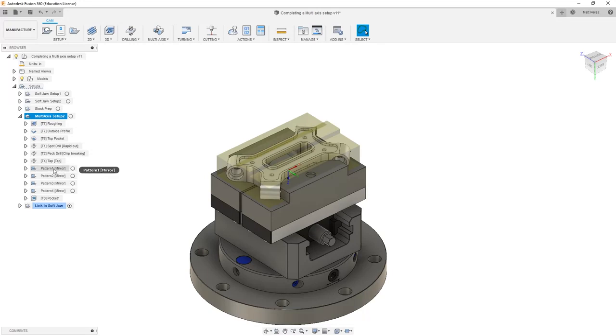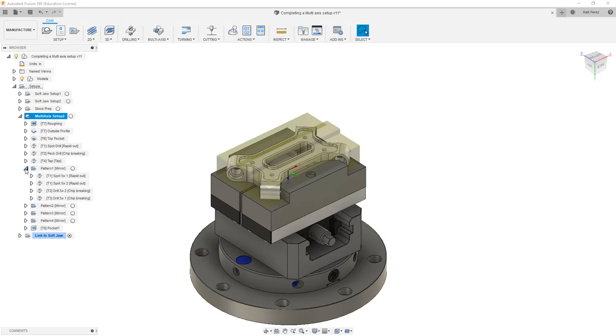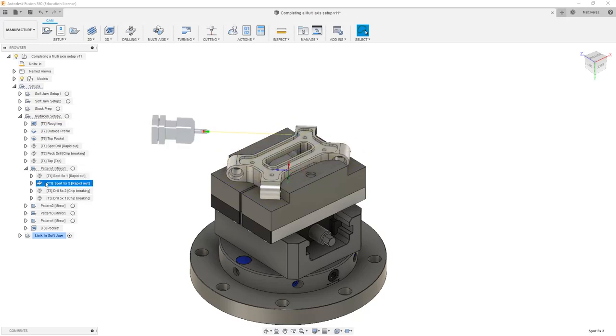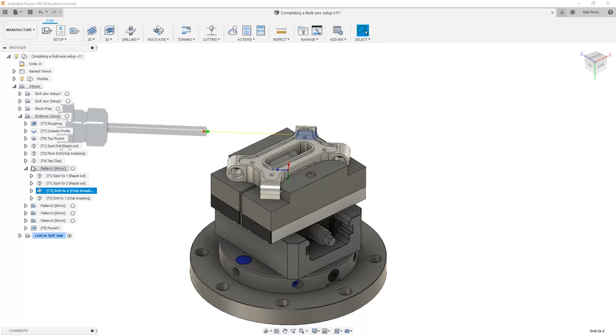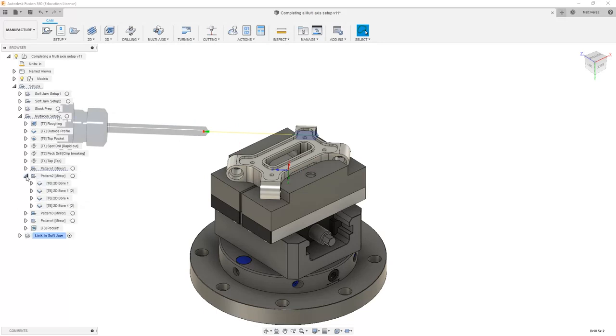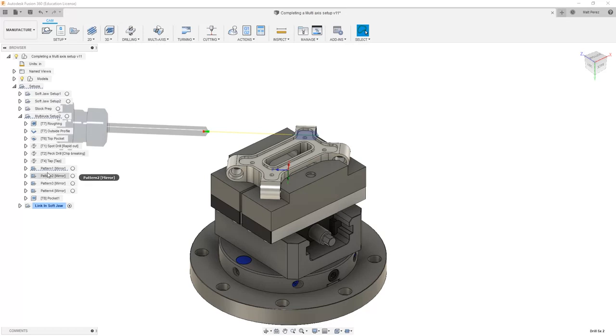Once they've been regenerated, let's take a look at the fact that we have patterns and inside the patterns area, we have the toolpaths that were patterned. For example, we have our drilling operations, we have our milling operations, the pockets that we were creating, and so on.